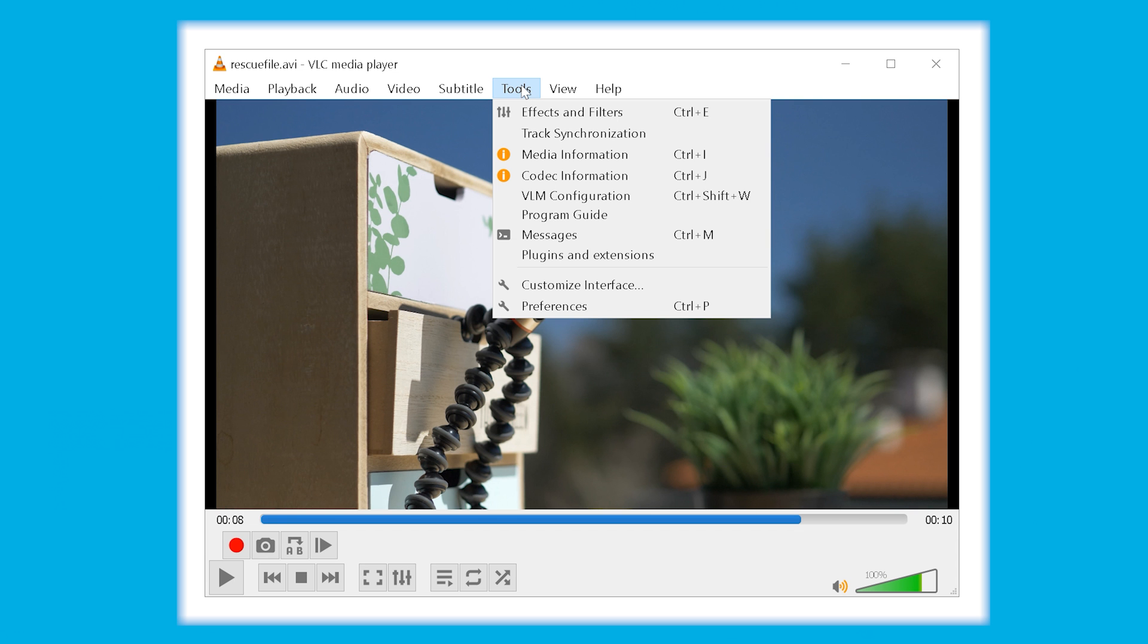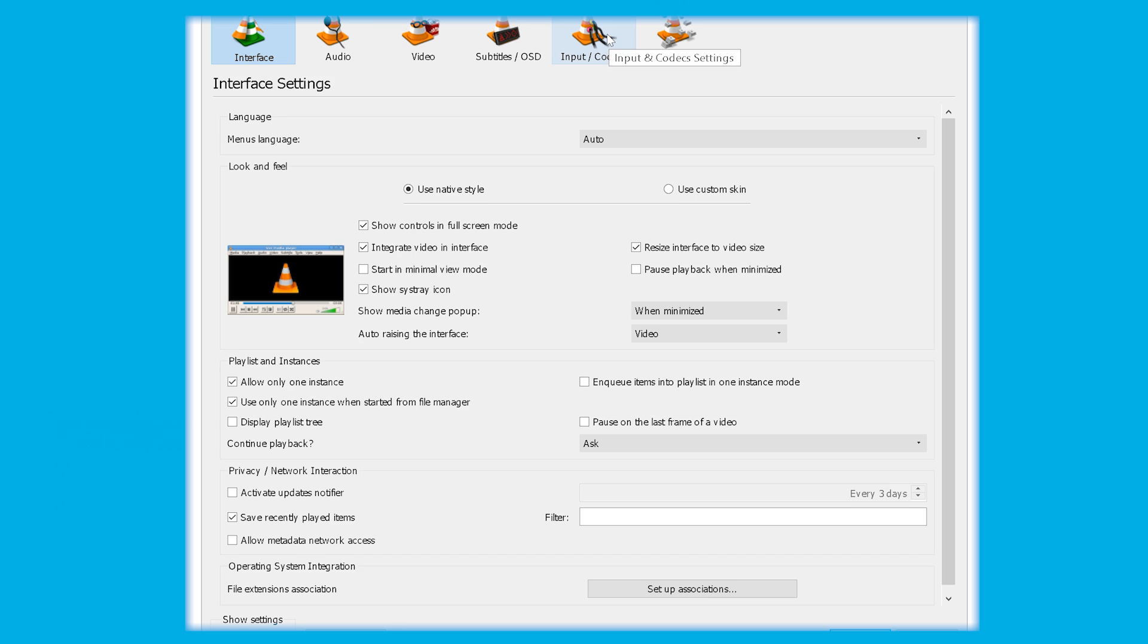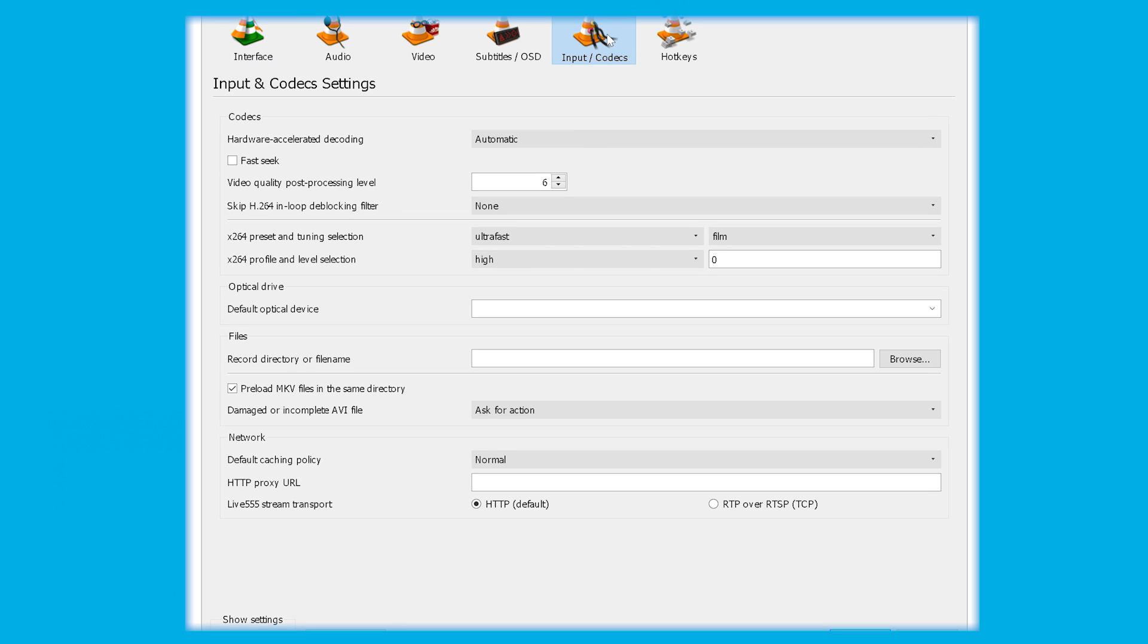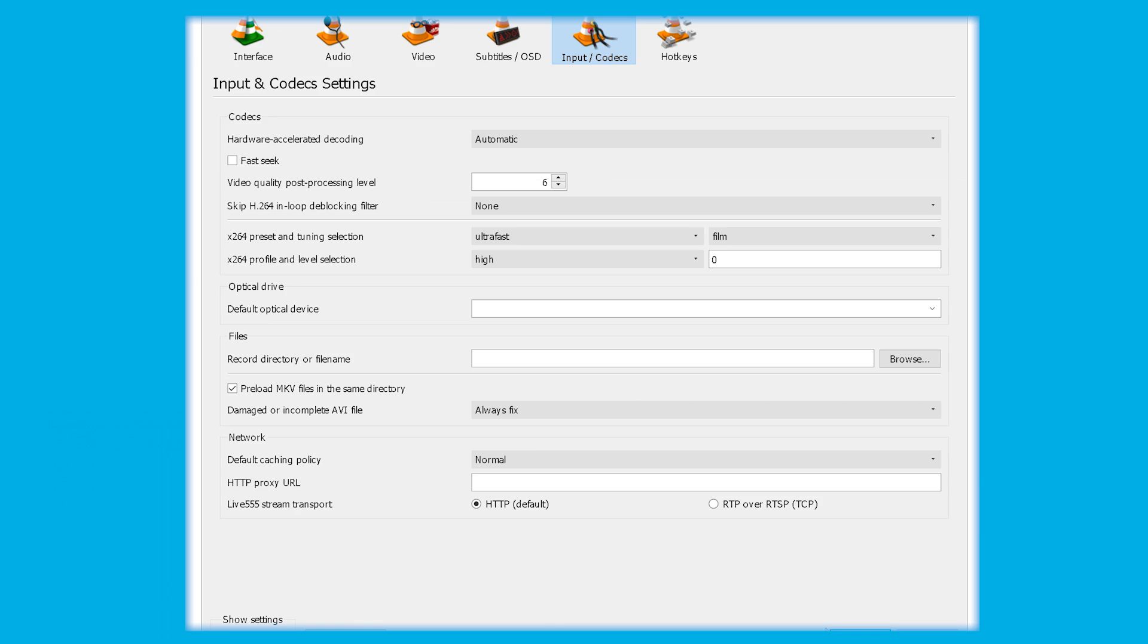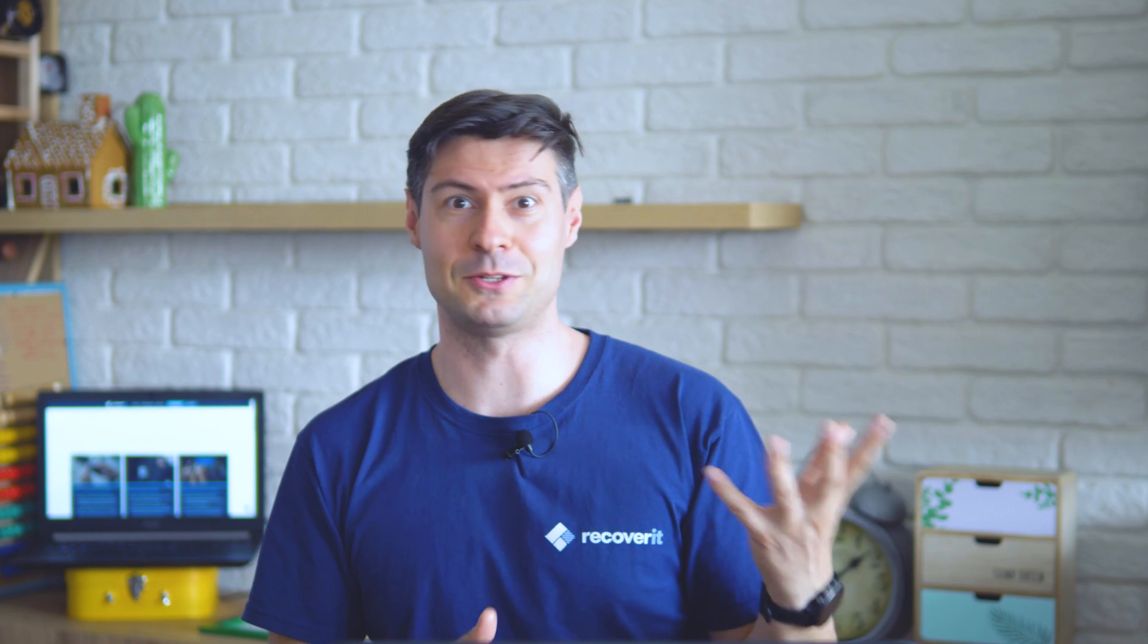Now, open VLC, head on to the tools menu, followed by the preferences, select the option always place fix in the damaged or incomplete AVI file option and select the save button. Now you can try to play the repaired video to see if that works.